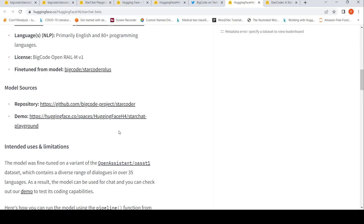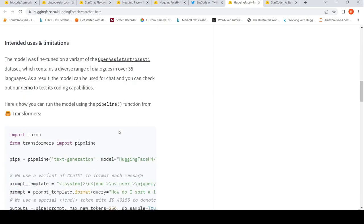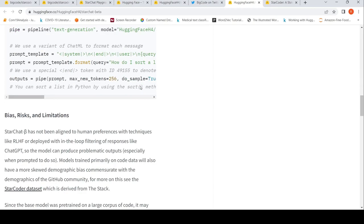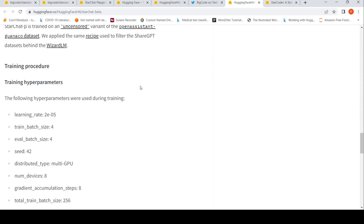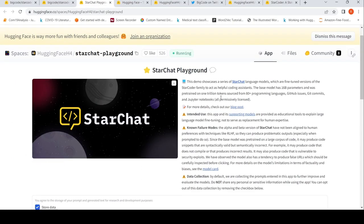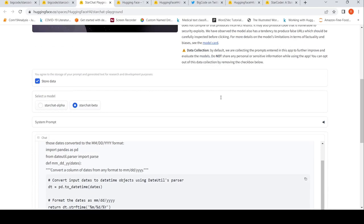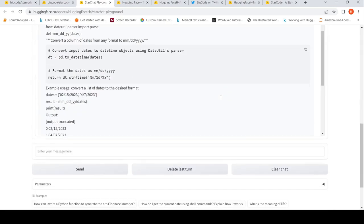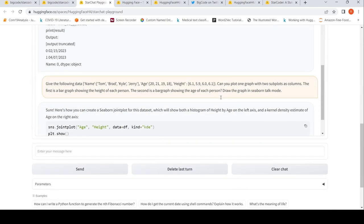Here further details are given and you can actually try it out. The model was fine-tuned on a variant. It contains a diverse range of dialogues. What they have done is that StarChat Beta is a general chat model as well. It is not just a coding thing, it is a general chat model as well.